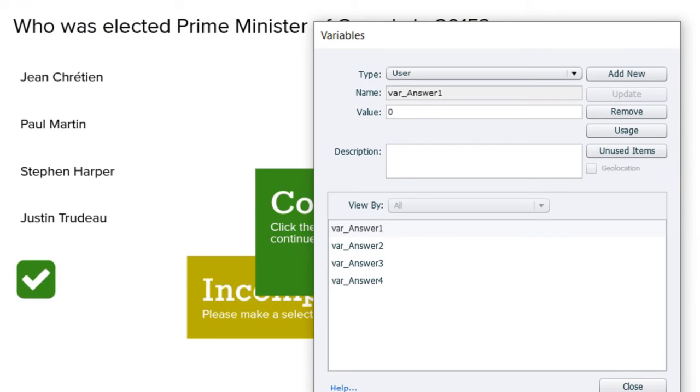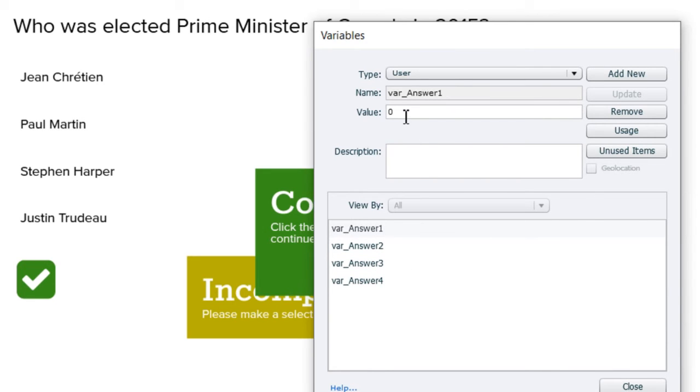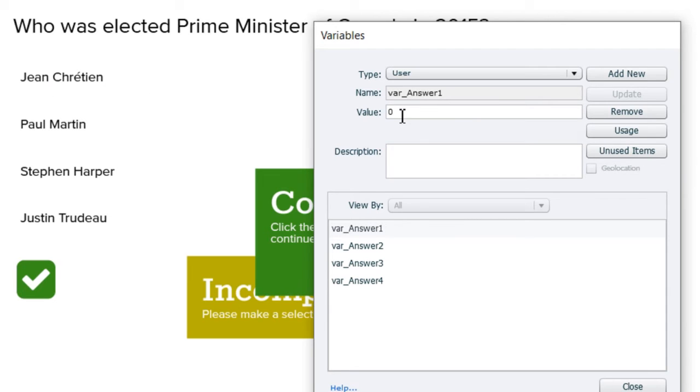The very first thing I did before anything else was to create four variables. These variables, their purpose is to keep track of which button I've selected as my answer to this multiple choice question. And I've simply called those variable or VAR underscore answer one, two, three and four. And I set an initial value of zero. In other words, nothing is selected to begin with. As users click on these buttons, it will change the value from zero to one.